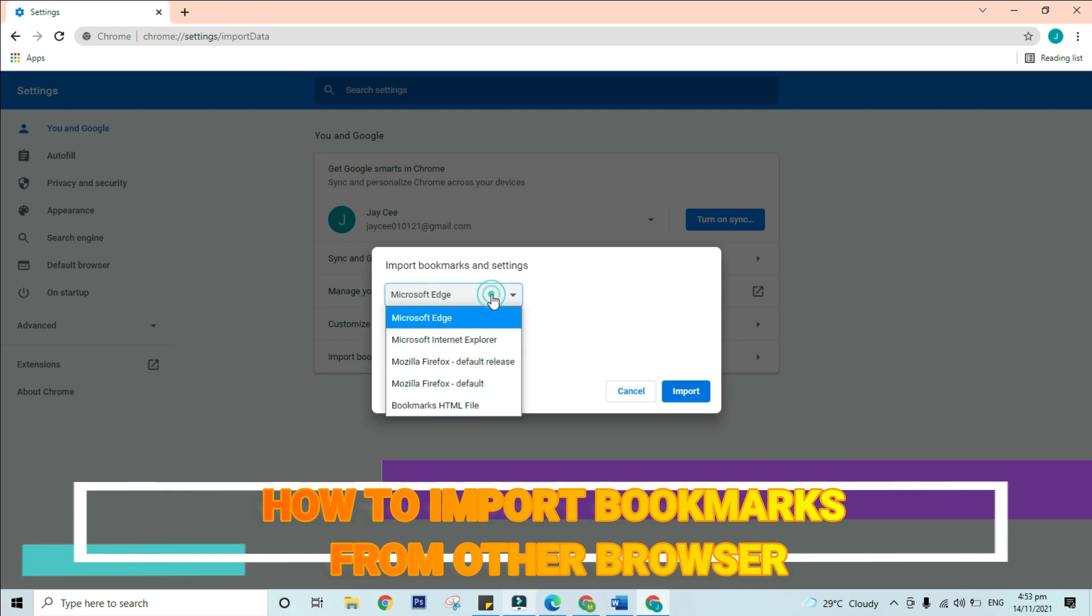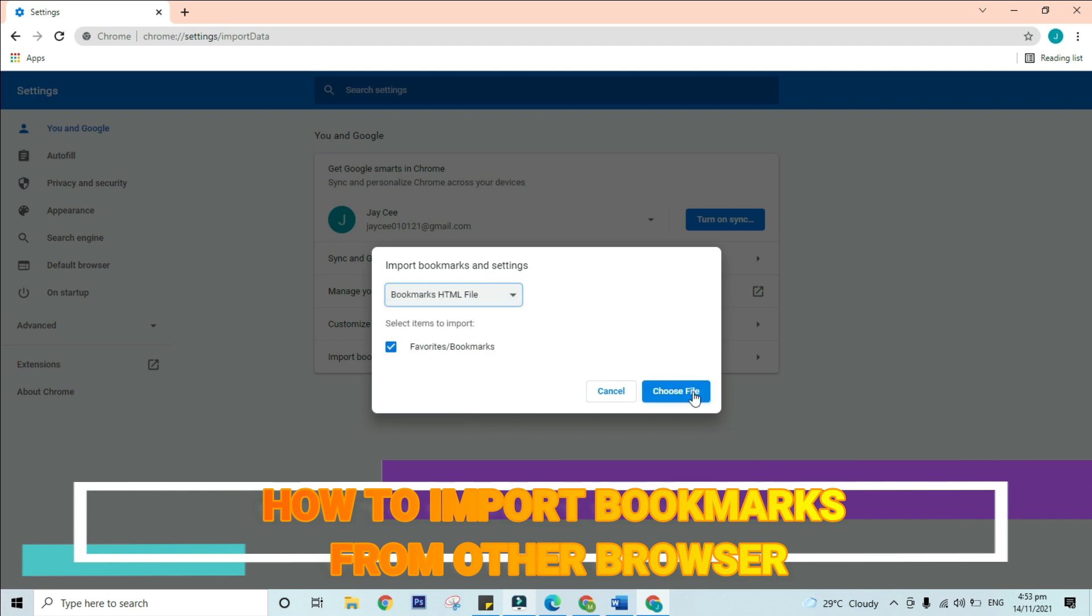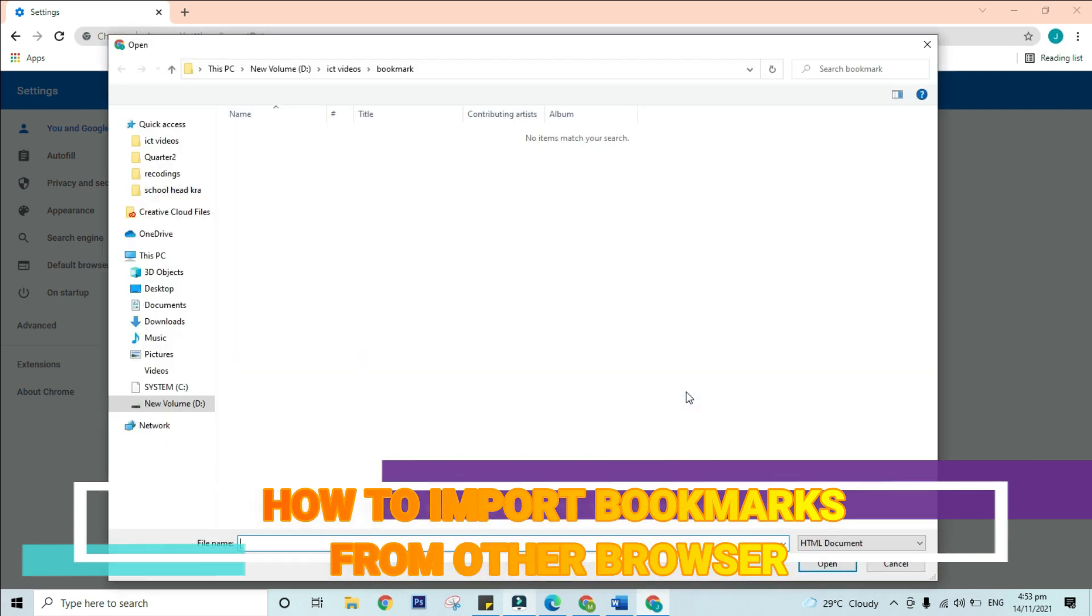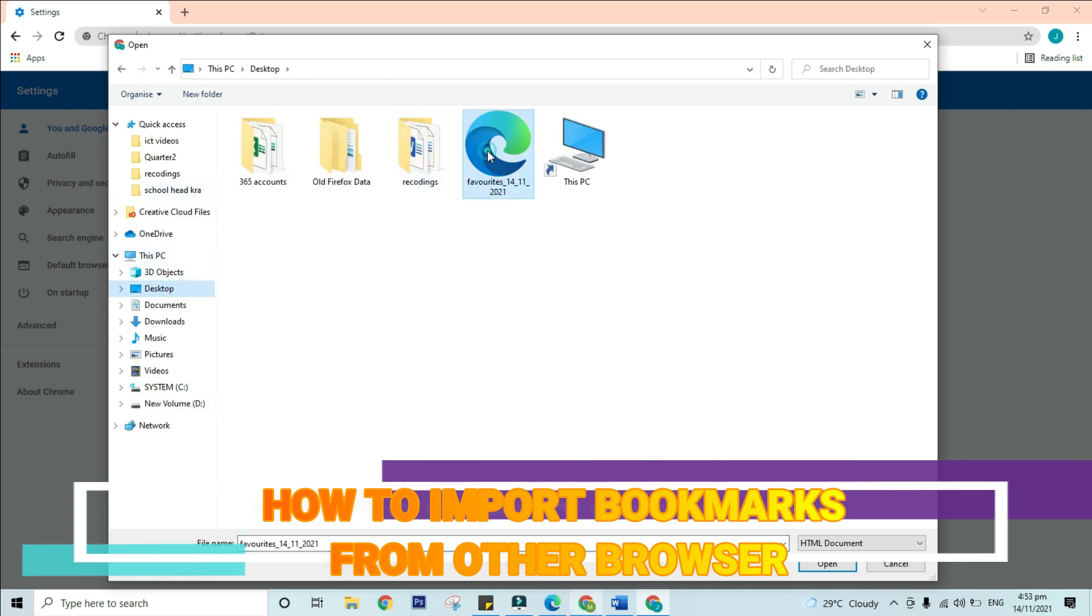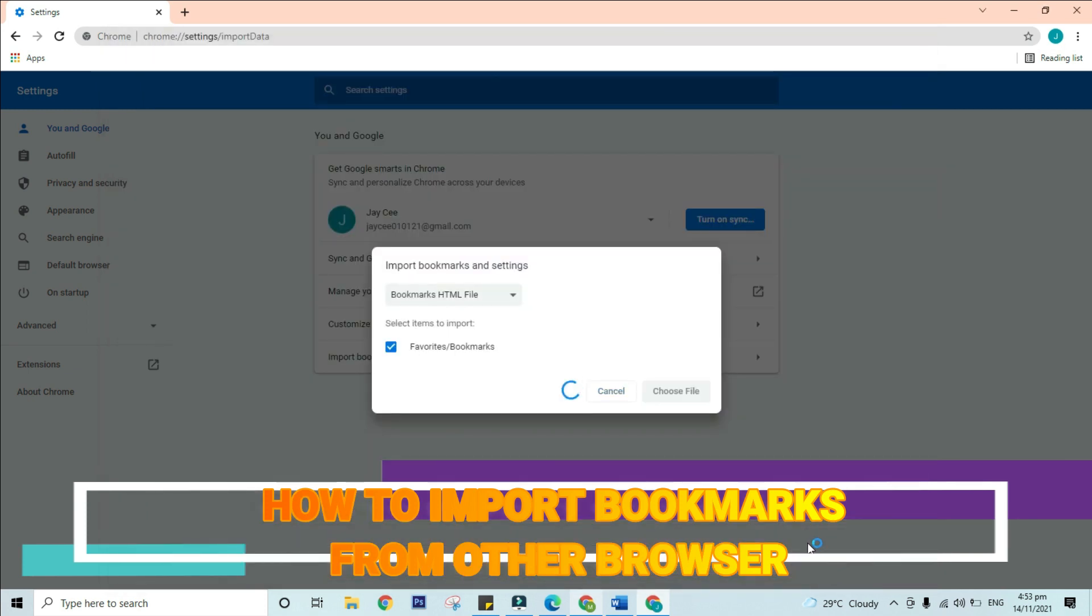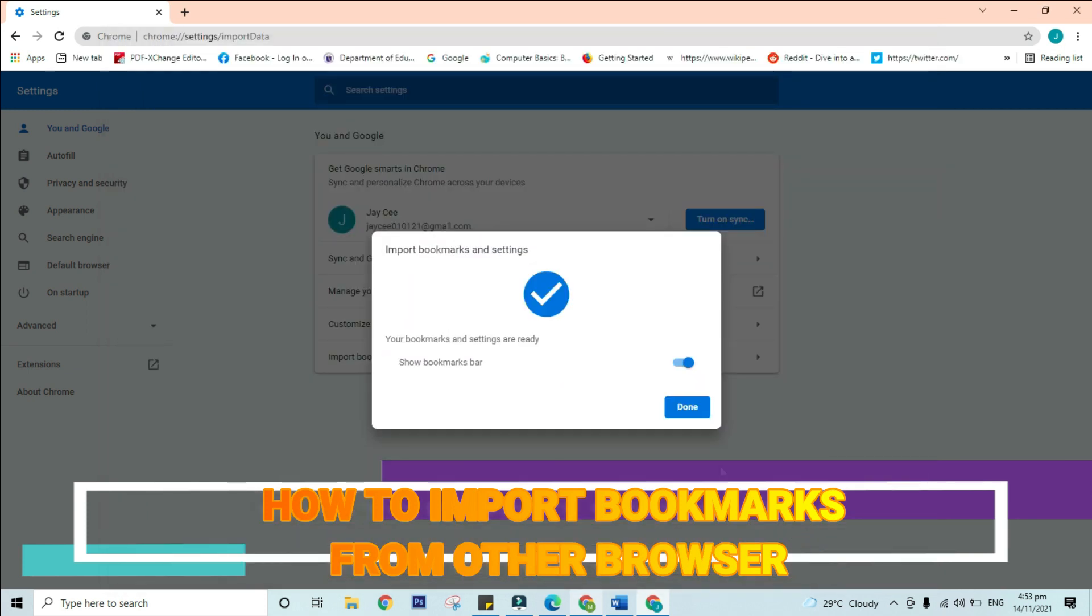The one that we had downloaded from Microsoft Edge earlier. After that, click choose file and locate the file from the desktop. Select it and click open. Click done to continue.